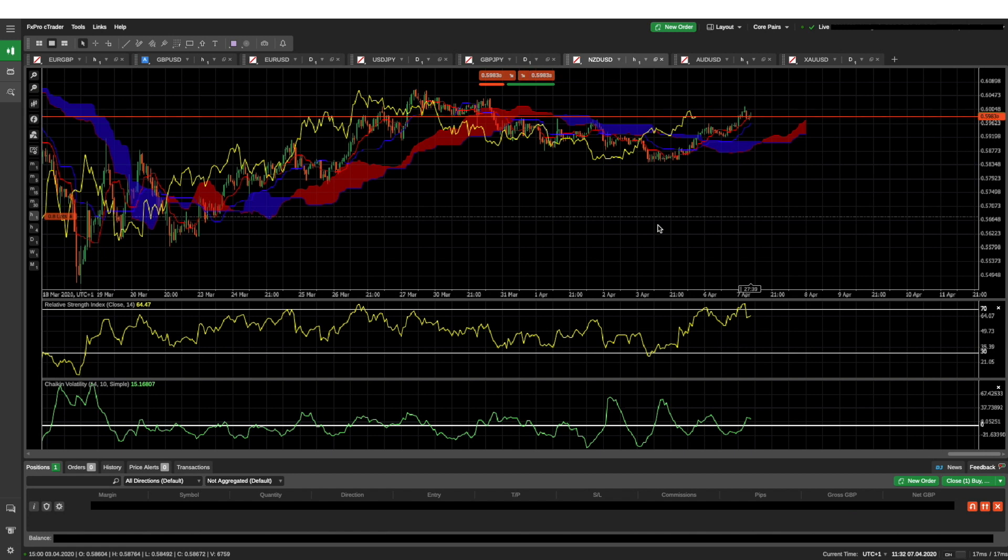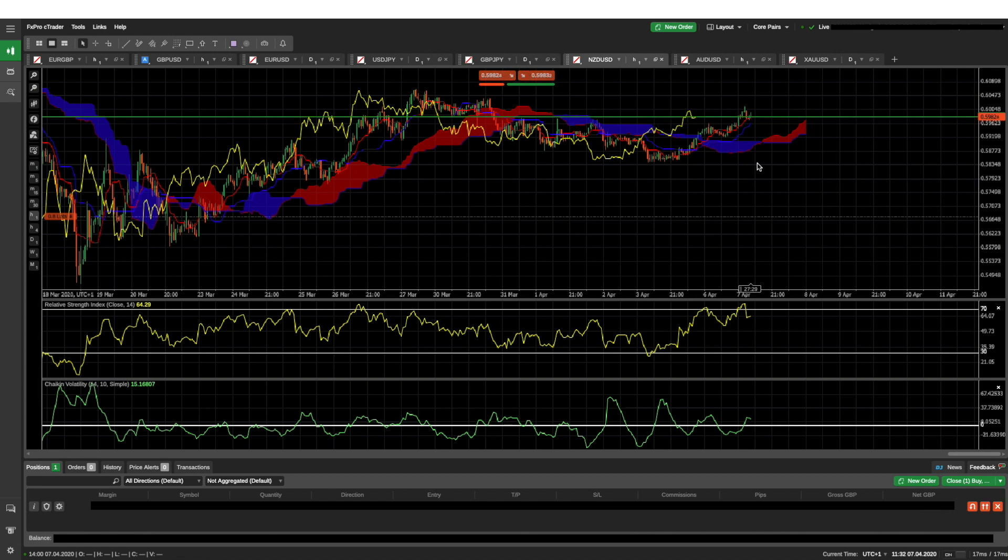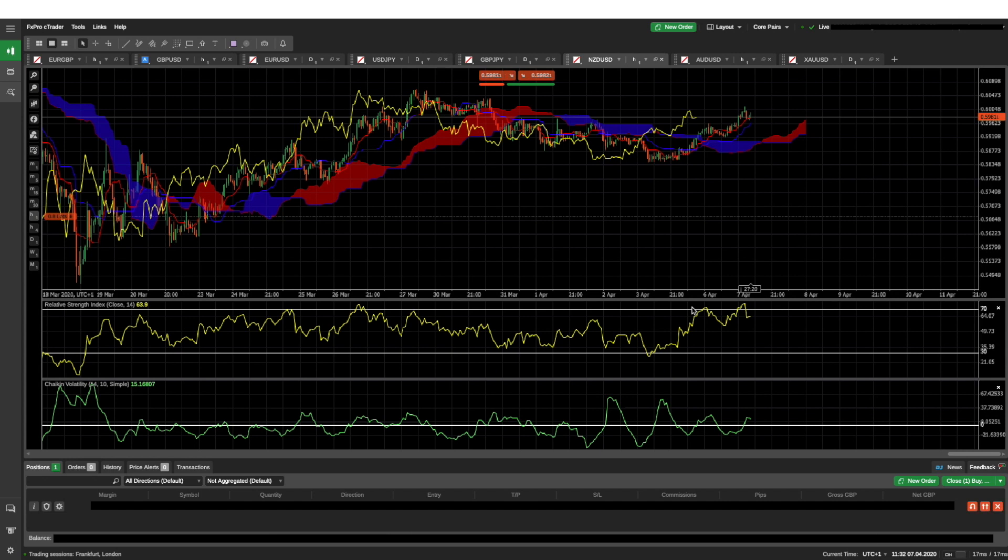So at the top here on my chart, my main chart, I have the Ichimoku cloud, and I'm not going to go into any detail of how that works. There's tons of videos on YouTube about Ichimoku clouds and tons of other indicators, but Ichimoku clouds for me works as part of my strategy. I've got the relative strength indicator on there. I've got the Chaikin volatility money flow on there as well. And these three indicators work for me and fit in with my strategy.